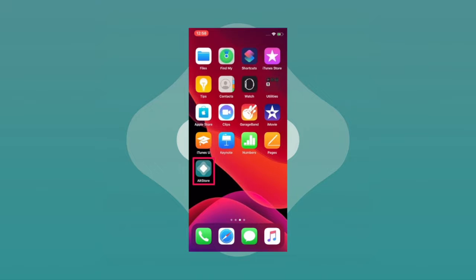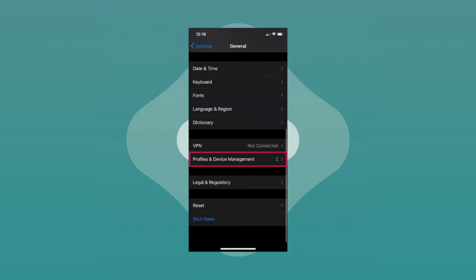However, you won't be able to open the app right away as you'll get an untrusted enterprise developer error. To fix this, you need to trust the developer. To do that, first head over to your Settings and then go to the General section on your iPhone or iPad.